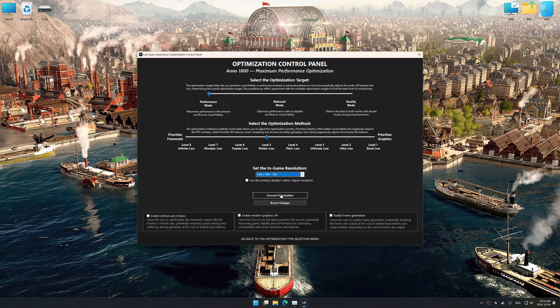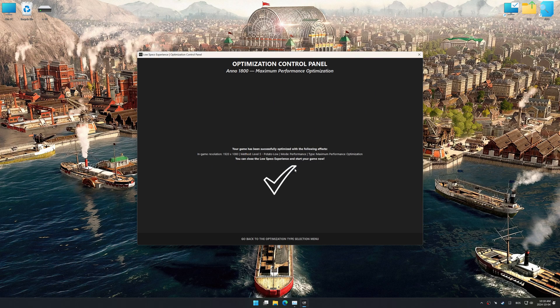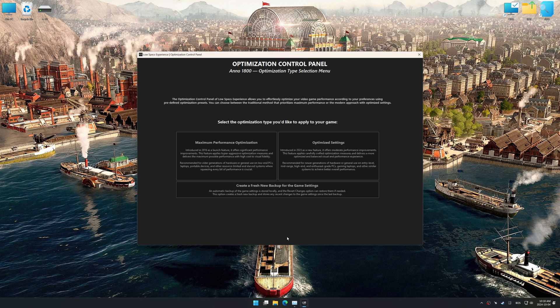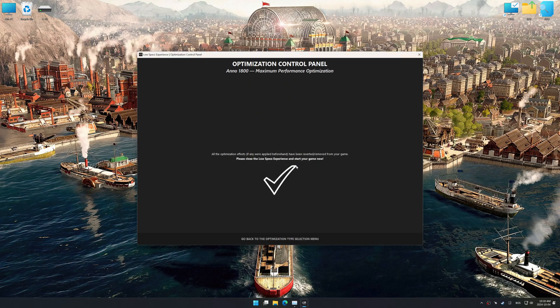Now, to apply the optimization, press the Execute Optimization button and then start your game. Also, if you are unsatisfied with the optimization applied by Low Specs Experience, you can easily remove the optimization effects using the Revert Changes option.